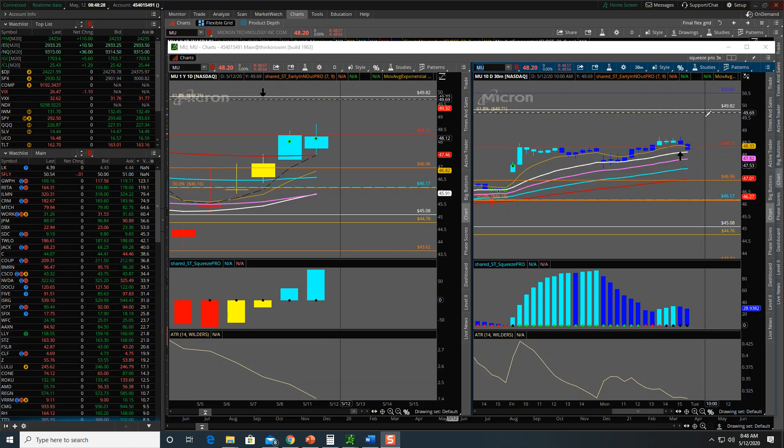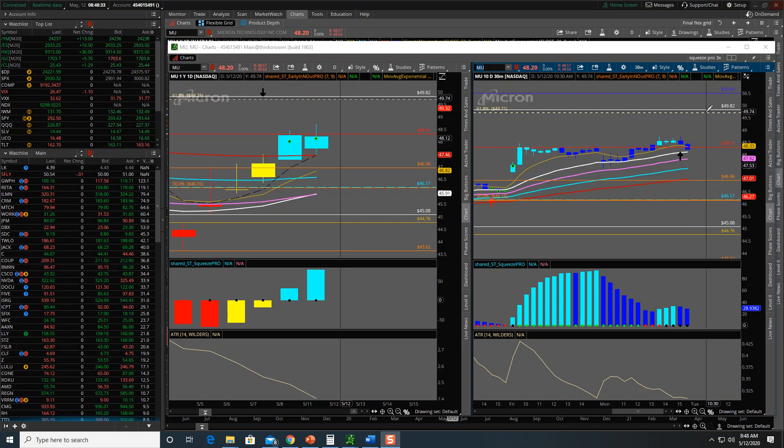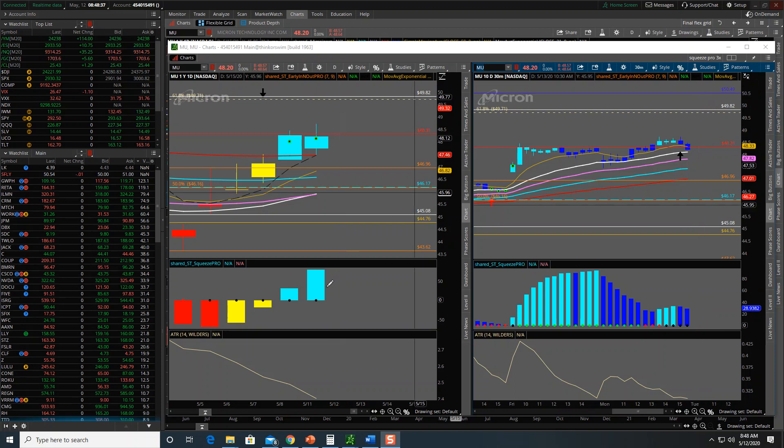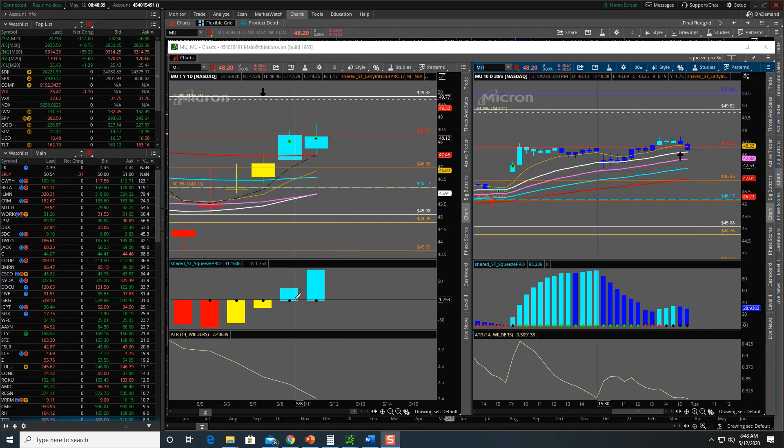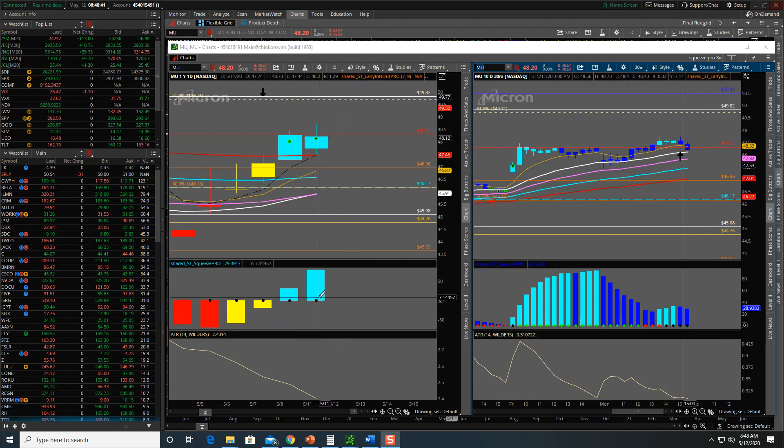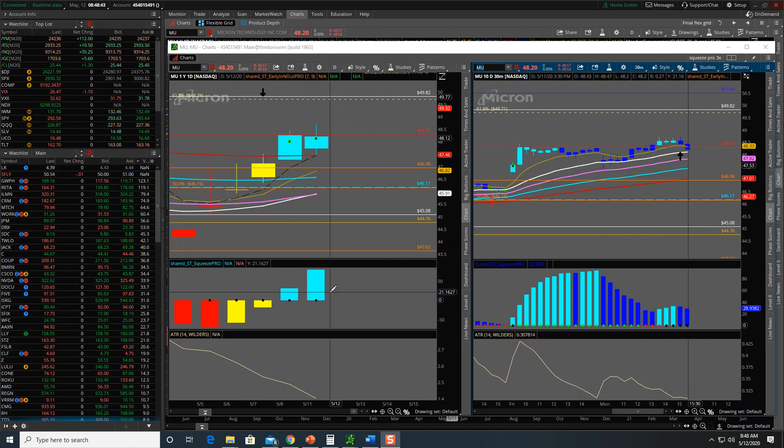We have a Fibonacci cluster at 49.71 and 49.82. If we break that, we will test the 100-day at 50.49. Other thing I like here, we're in a squeeze on the daily. So that's MU, that's one to keep on the charts for today.